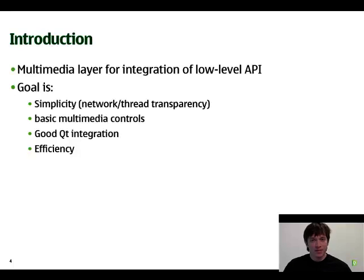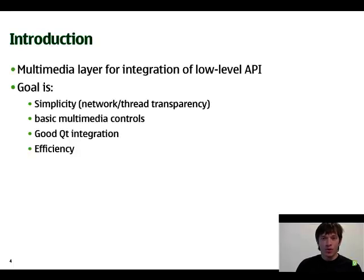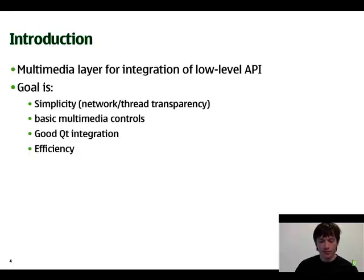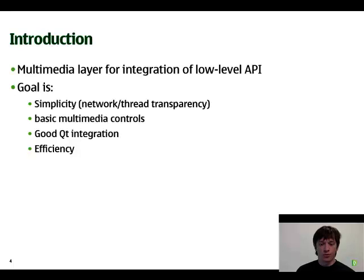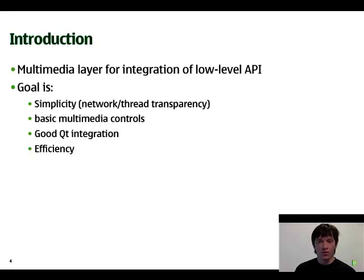So first, what is our multimedia framework? We don't want to reimplement the wheel — it's just a multimedia layer for integration of, for example, DirectShow on Windows, QuickTime on Mac, and GStreamer on Linux. The goal is the same as for any Qt API: it has to be simple to use, very easy to understand, but it also has to provide good flexibility and all the things you need to do multimedia today.